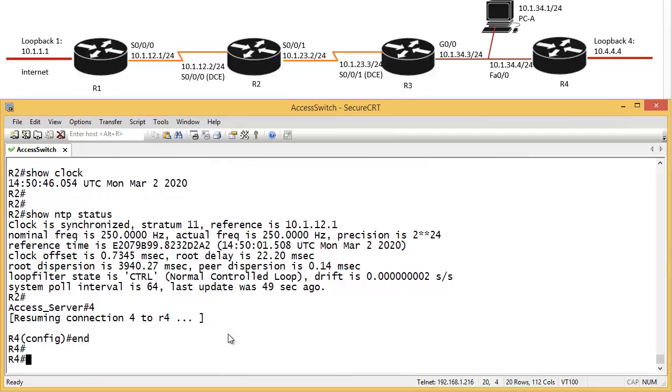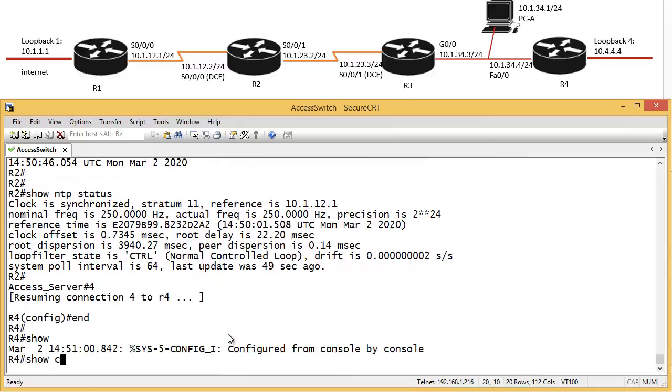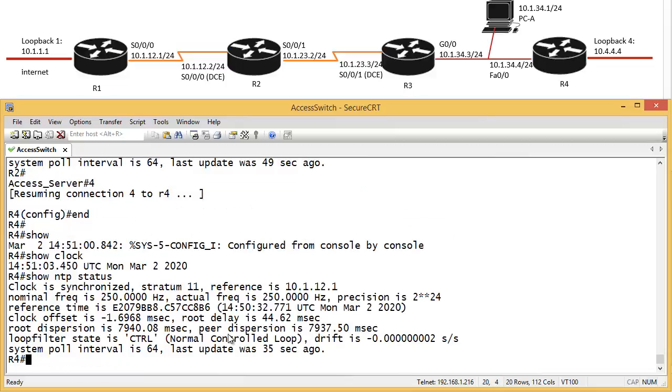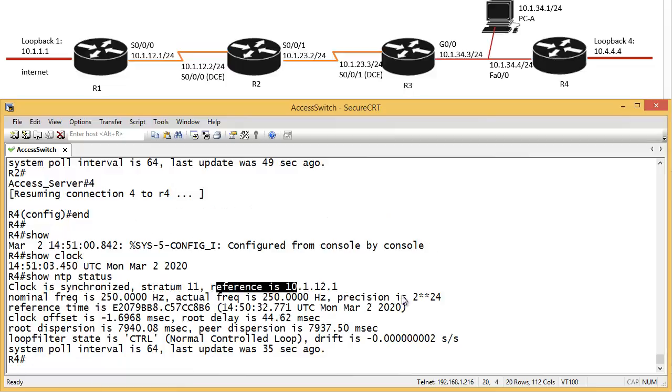2020, sure, NTP status. Yep, it says clock has been synchronized, stratum 11, reference 10.1.12.1.